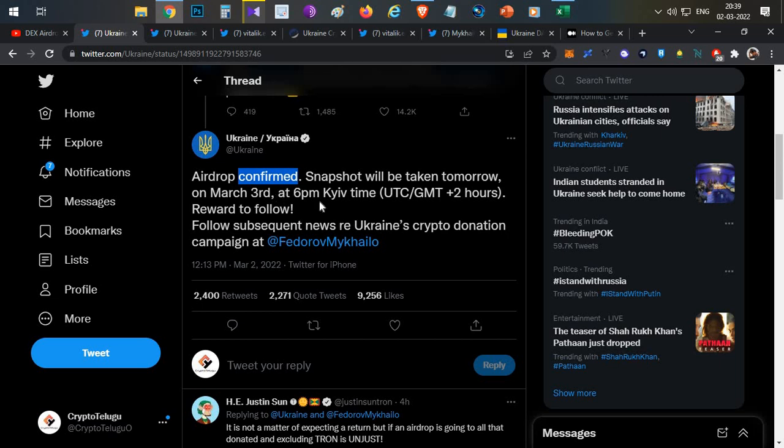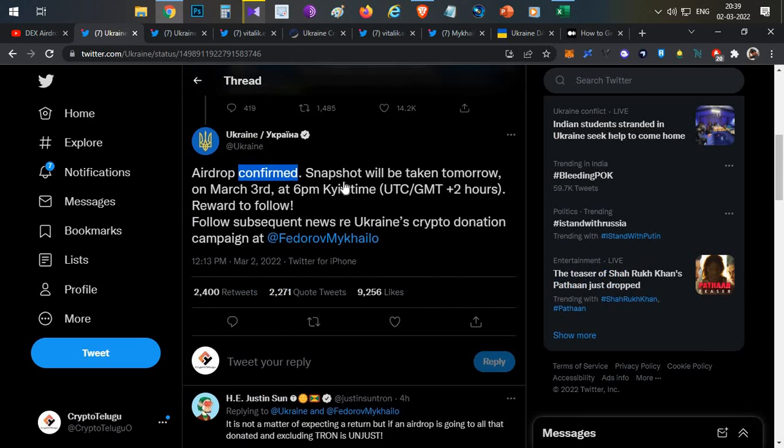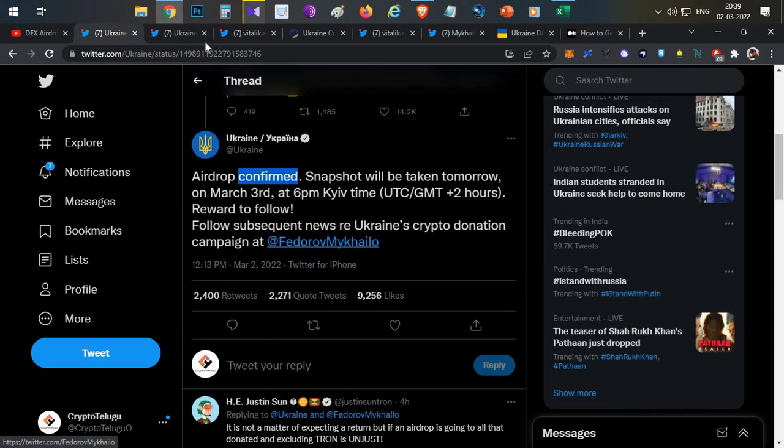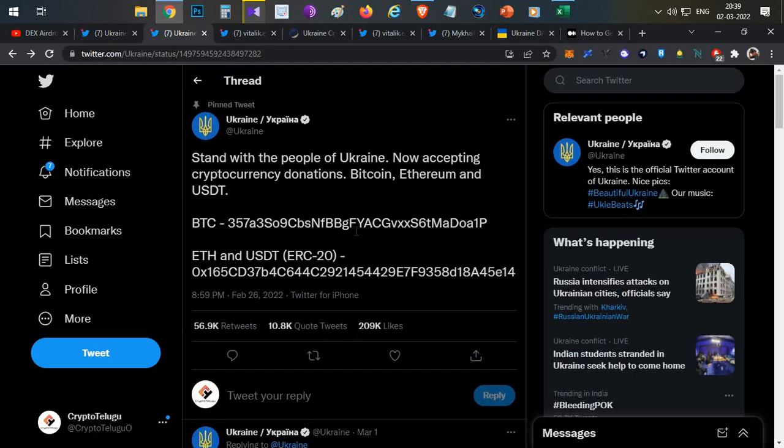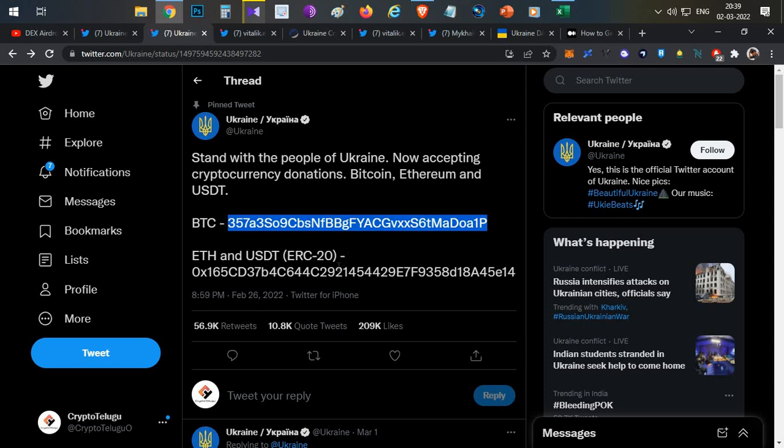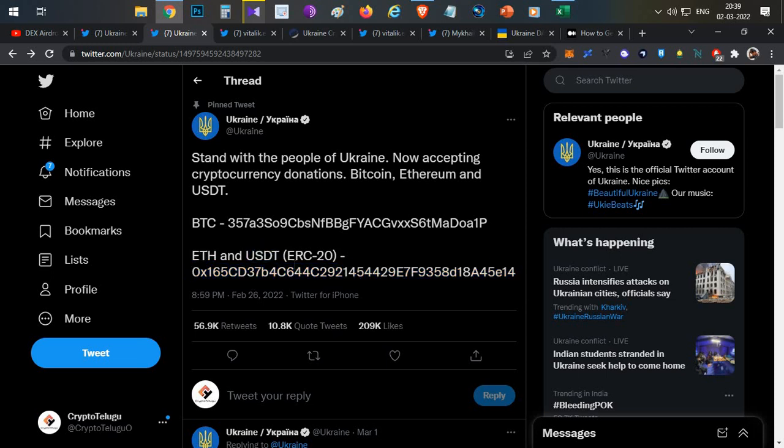What is the eligibility criteria? All you need is to send some funds to this donation wallet. If you are sending through the Bitcoin address, I don't think you will be eligible for the airdrop. Most probably the airdrop will be to users who are sending funds to the ERC20 wallet, either in the form of Ethereum or USDT. All other transactions or tokens to this Ethereum wallet may not be considered.